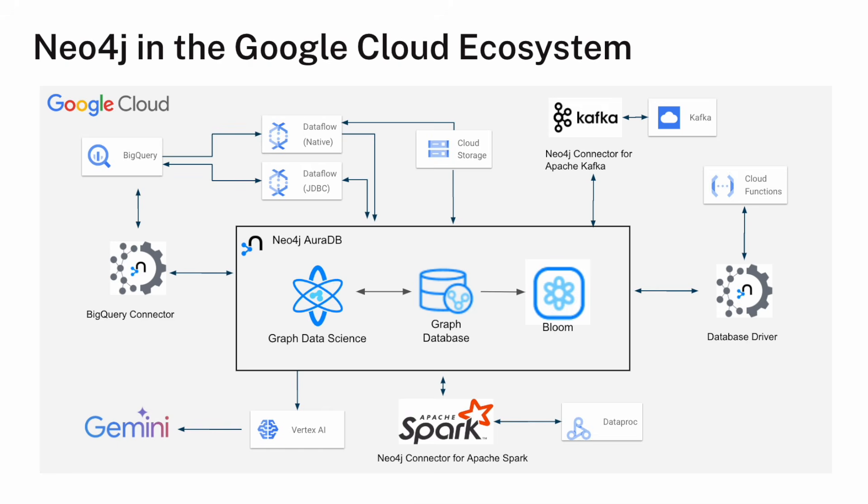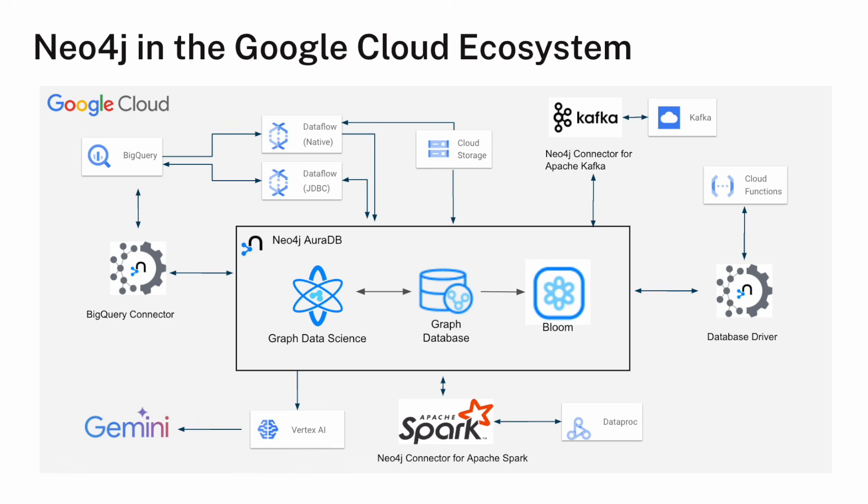And then there are abilities to integrate with the Spark ecosystem through the Neo4j connector for Apache Spark. One more way to talk to the database is using our database drivers. And those are available in a number of different languages, Java, Python, C-sharp, JavaScript, to name a few. And one way to use those drivers is to drop them into a cloud function and invoke the driver from there.